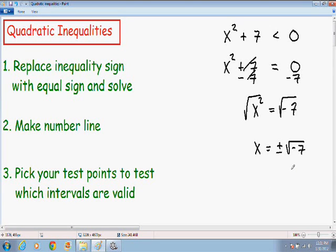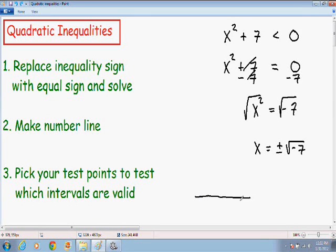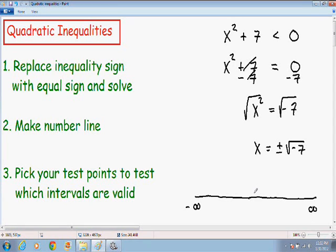Once again, a square root can never be negative — a negative square root is an imaginary number. So for this particular quadratic equation, there are no real solutions. I'm going to move on to step number 2 and make my number line from negative infinity to positive infinity. Since there are no real solutions to the quadratic equation, I'm not going to plot any numbers on the number line.